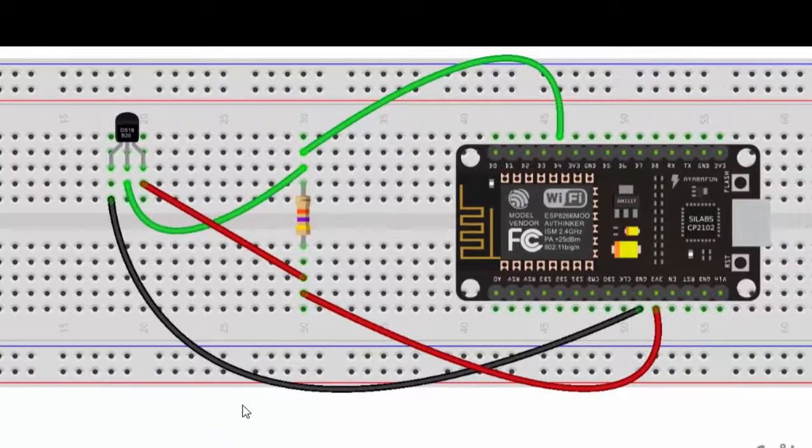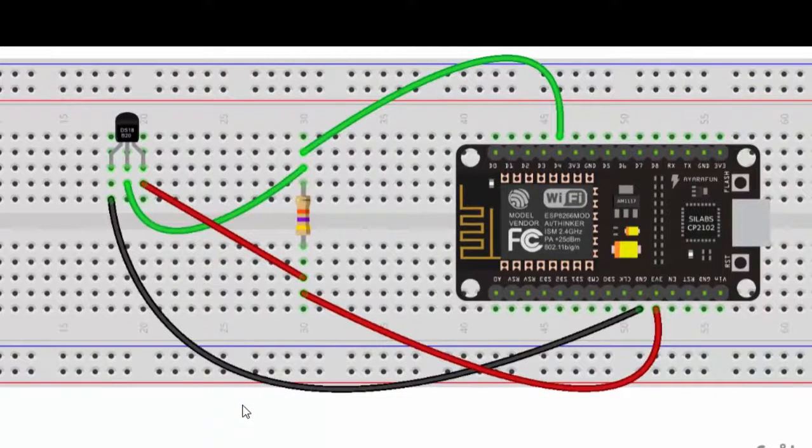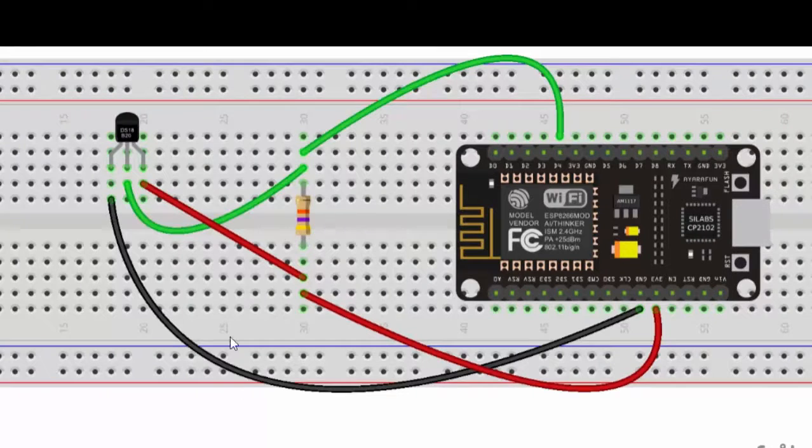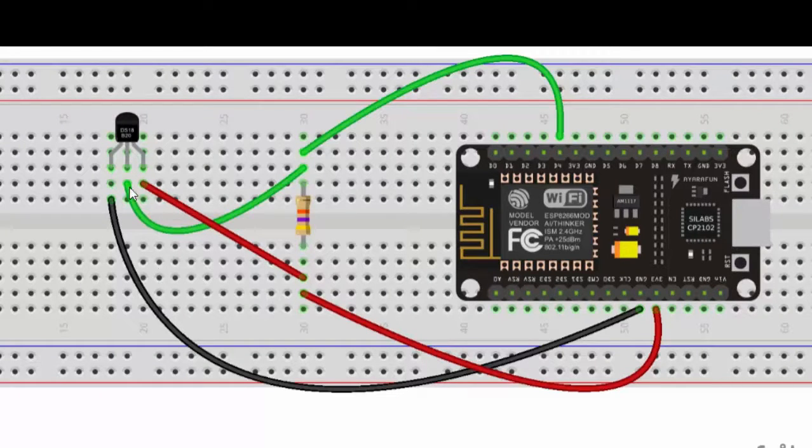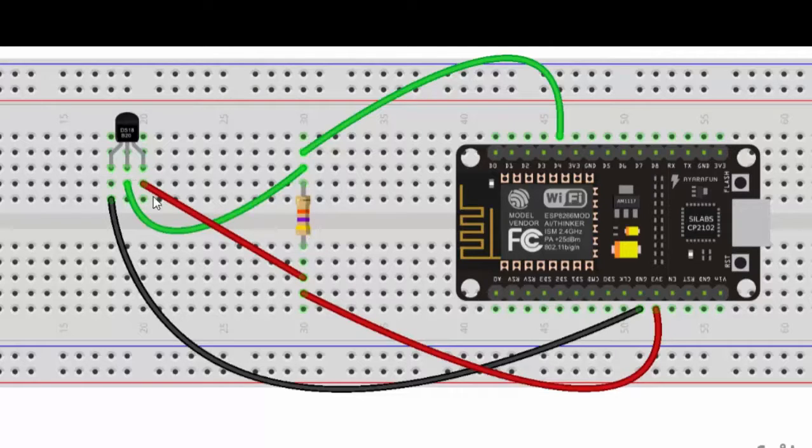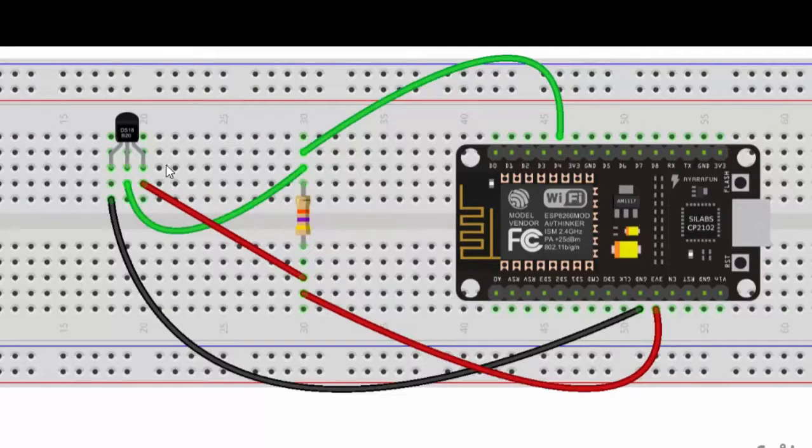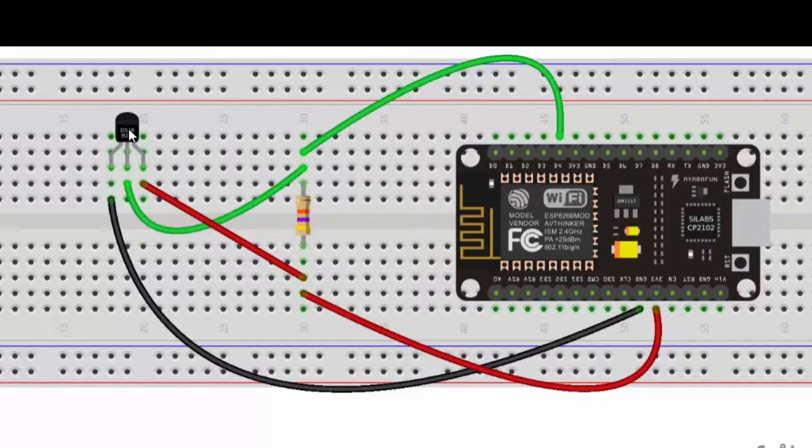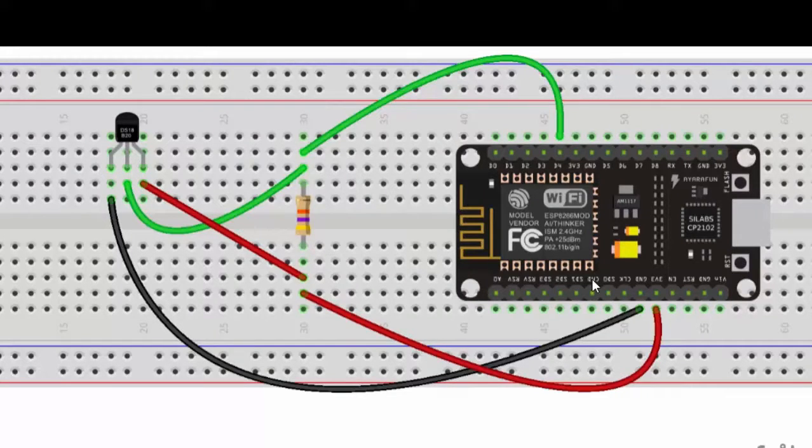Hi, in this video we will see how to use the DS18B20 temperature sensor, also called a one-wire sensor. Make sure you are connecting a 4.7k resistor between VCC and data output. I am connecting the output of the DS18B20 to my D4 pin of ESP, and I have connected ground to ground and VCC to 3.3 volts.